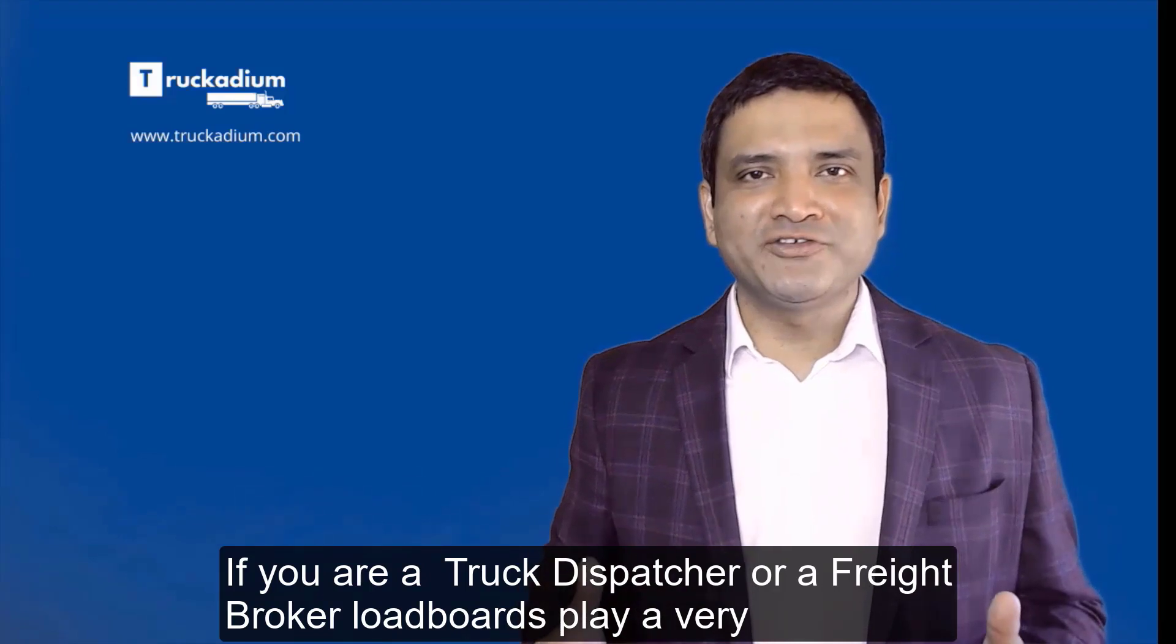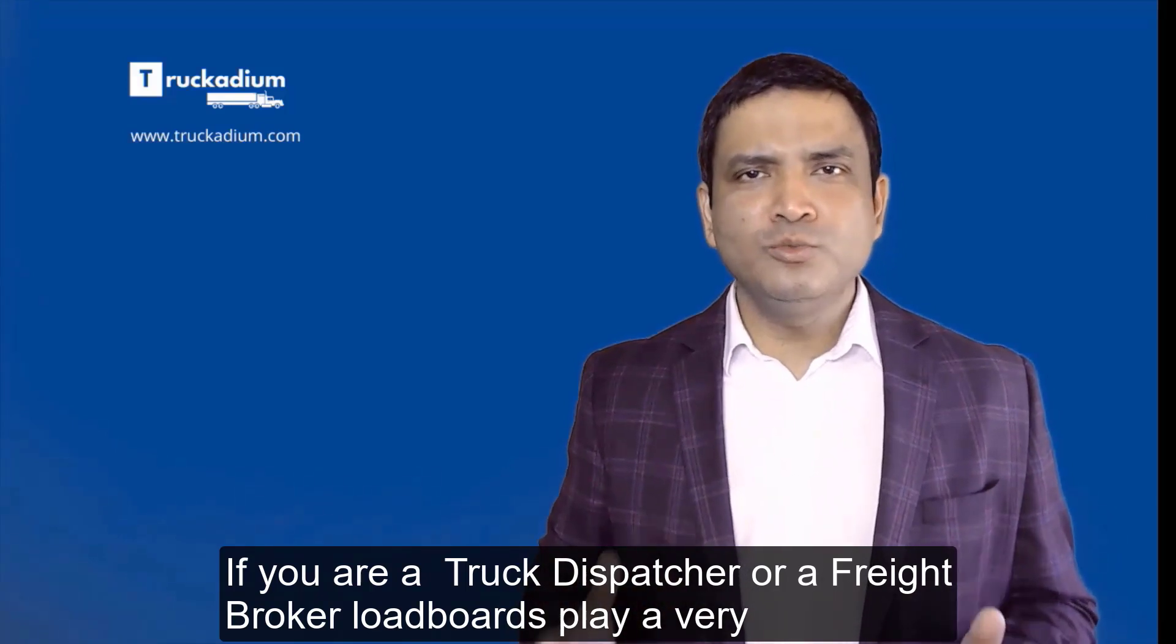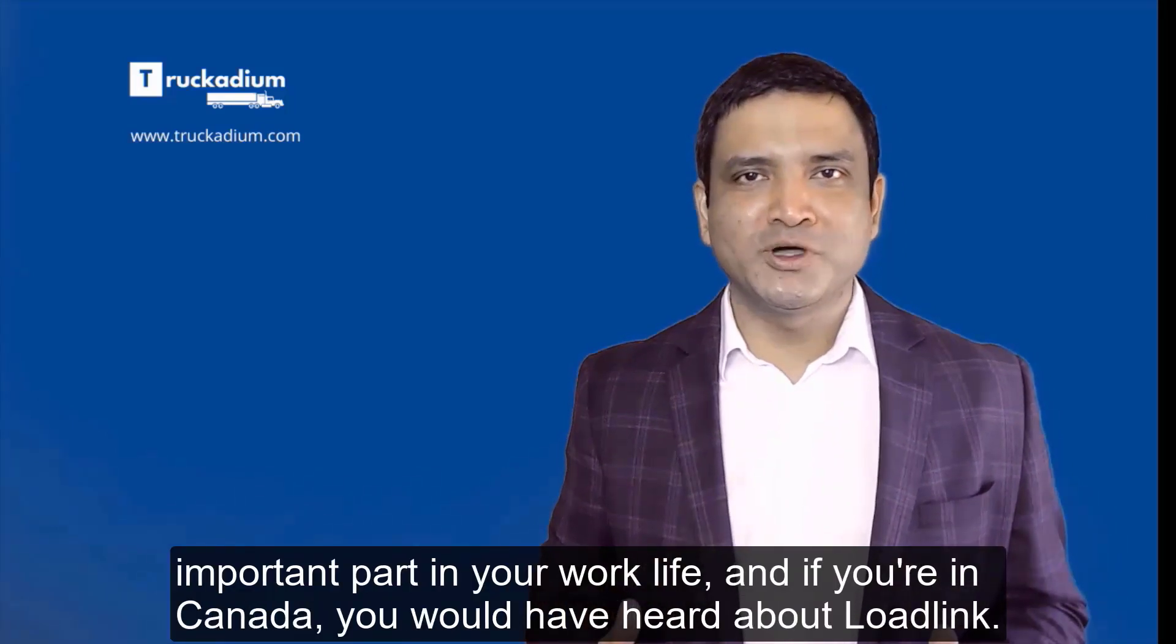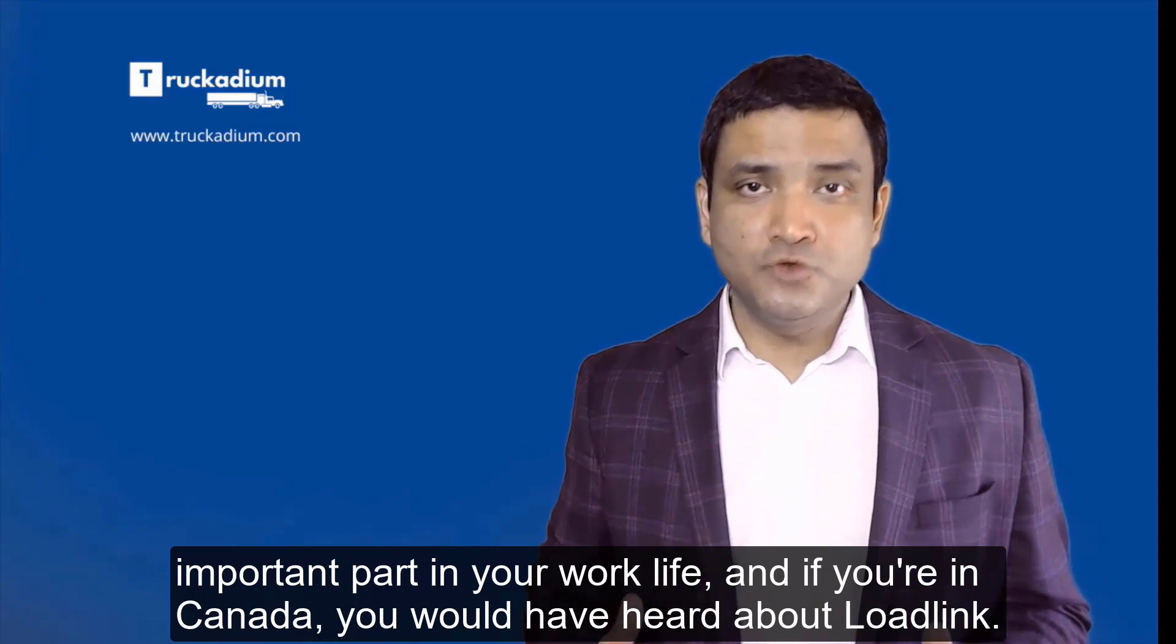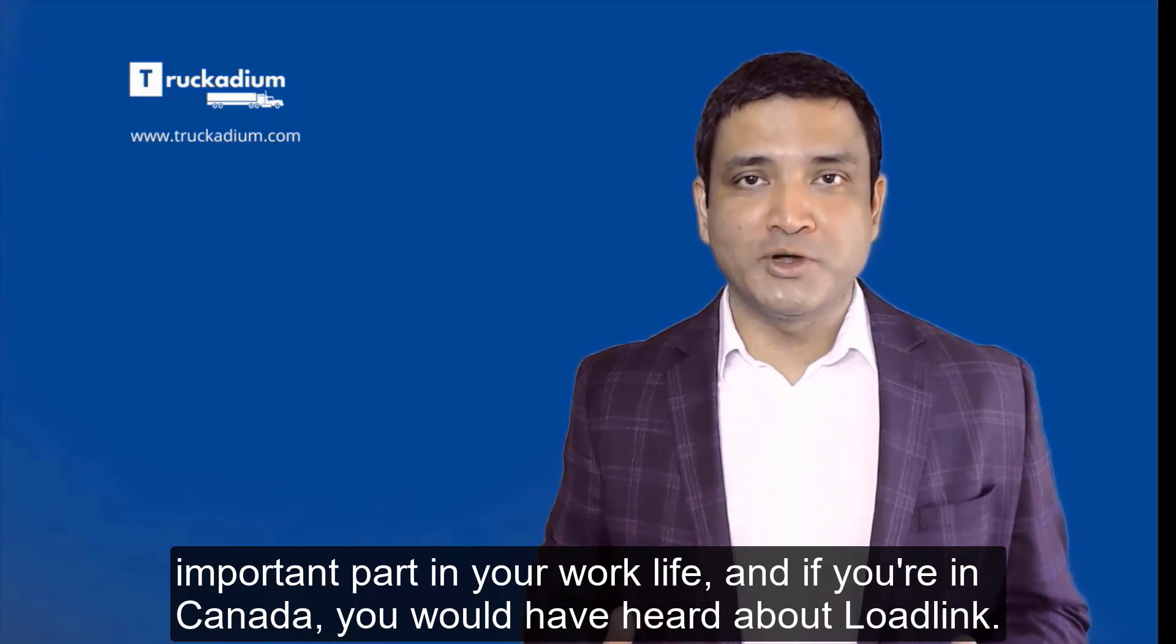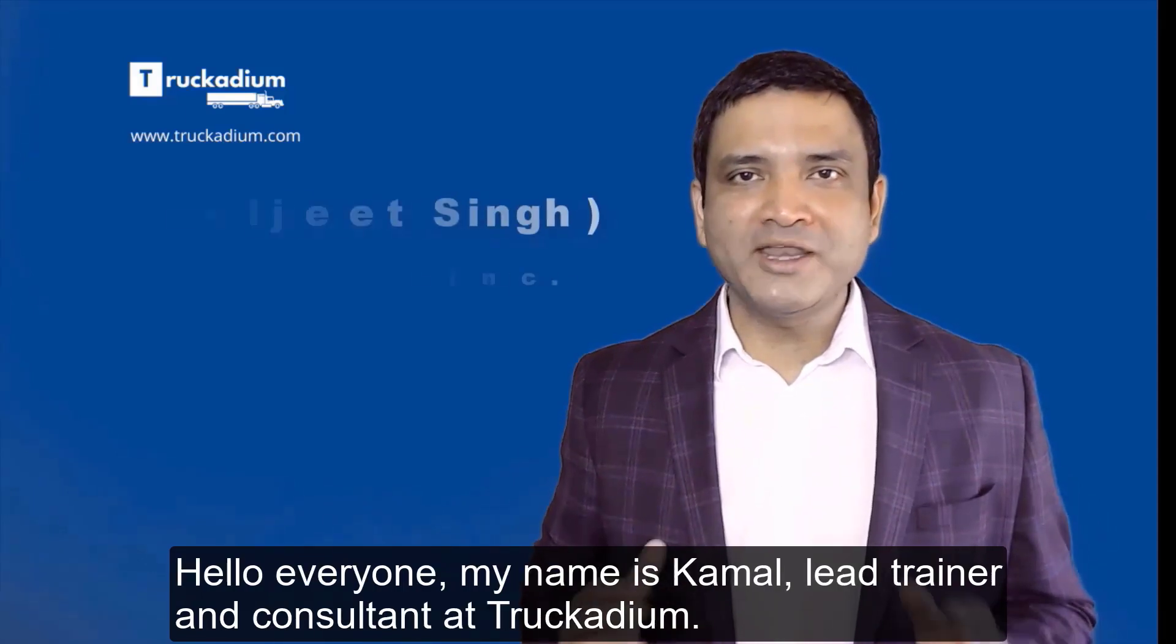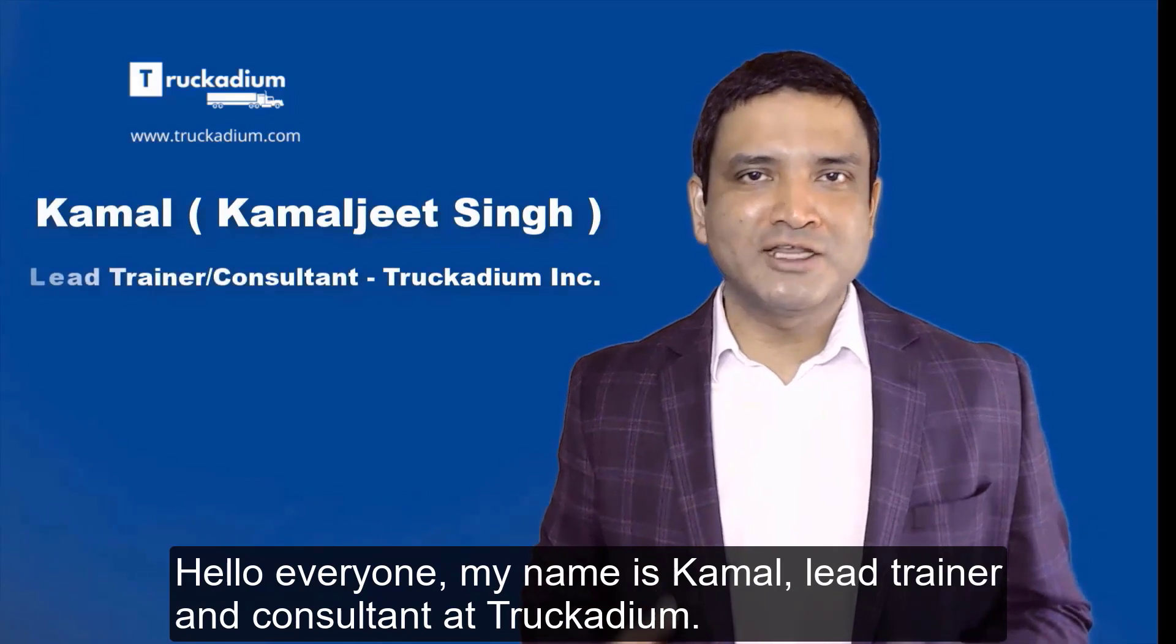If you're a truck dispatcher or freight broker, load boards play a very important part in your work life. And if you're in Canada, you would have heard about LoadLink. Hello everyone, my name is Kamal, lead trainer and consultant at Trucadium.